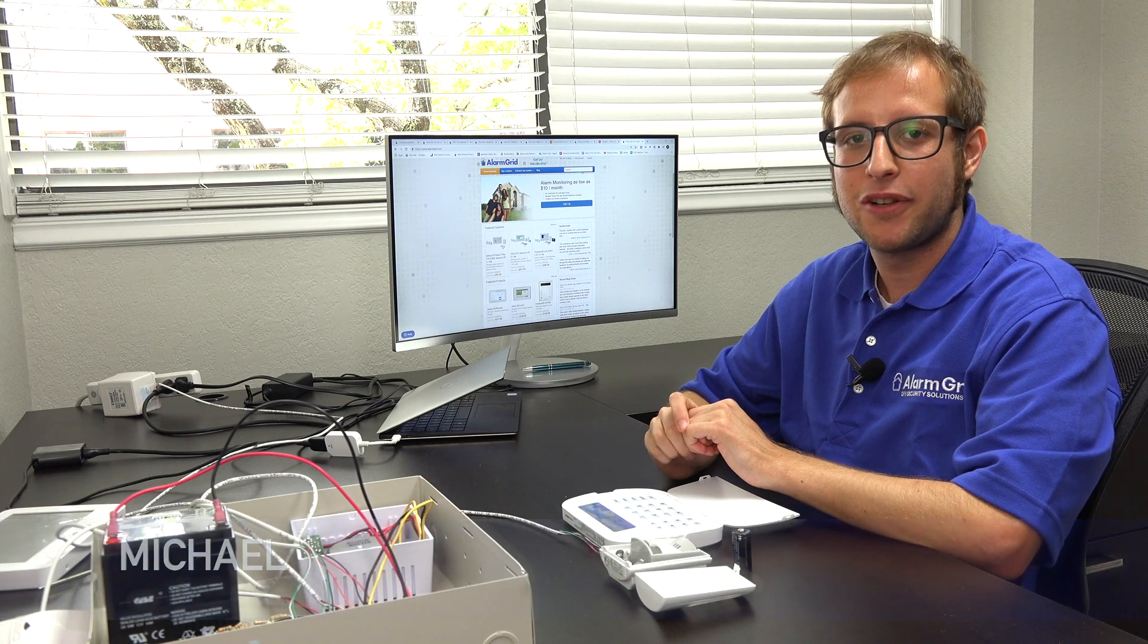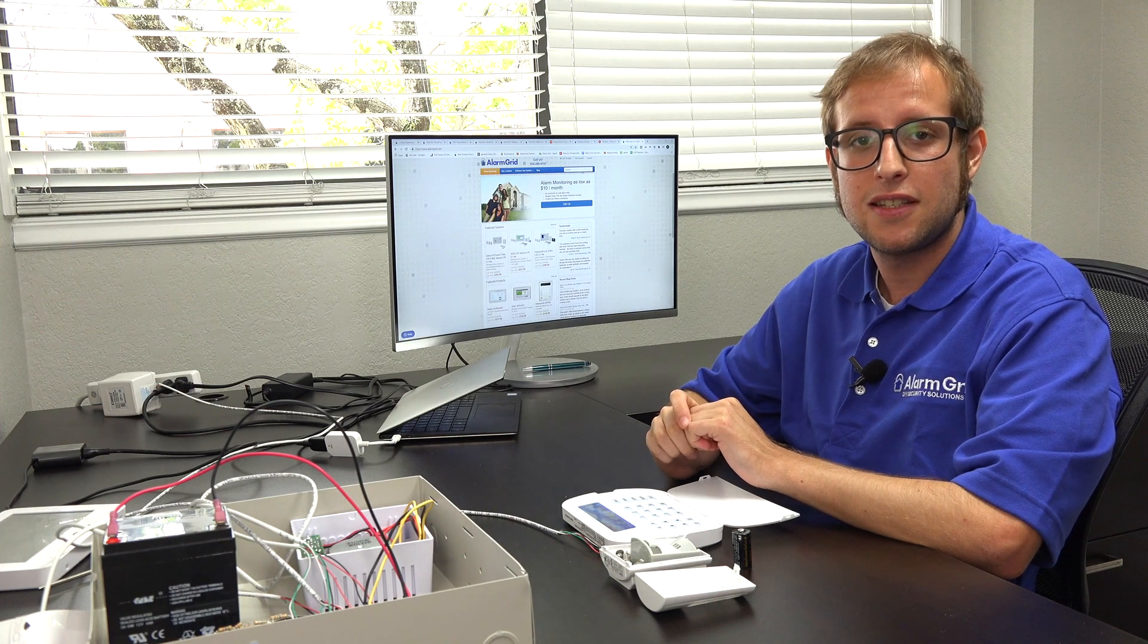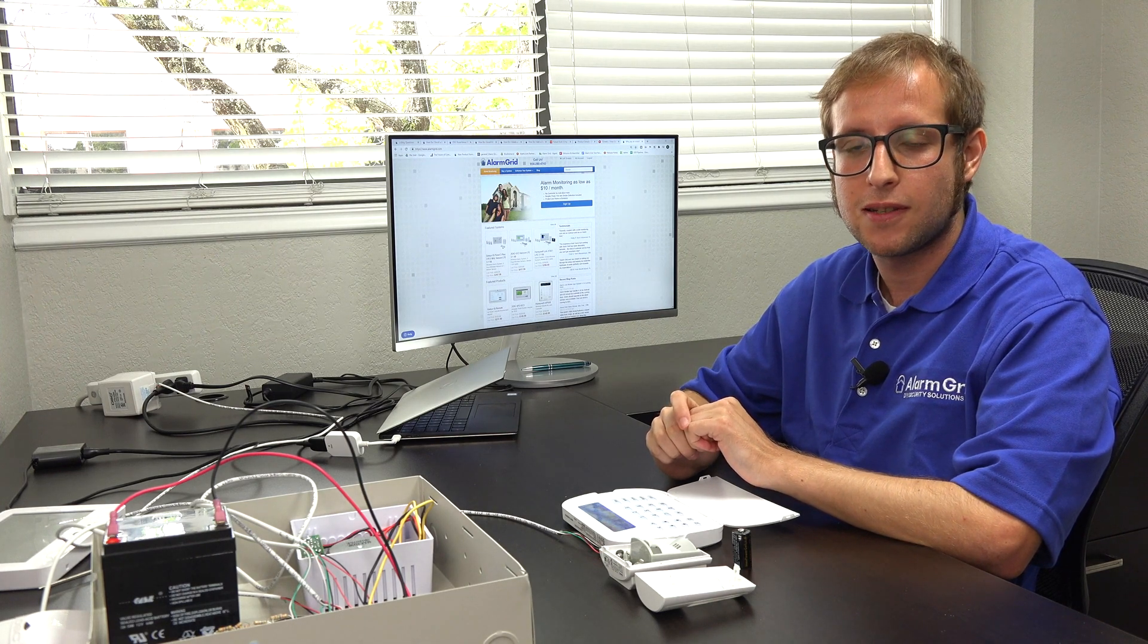Hi DIYers, this is Michael from Alarm Grid. Today I'm going to be showing you how to add a wireless PowerG sensor to your DSC PowerSeries NEO security system.